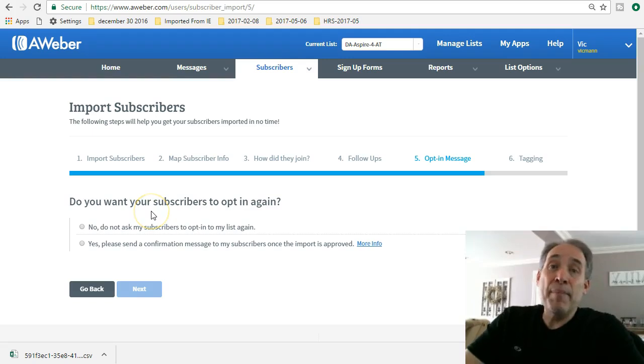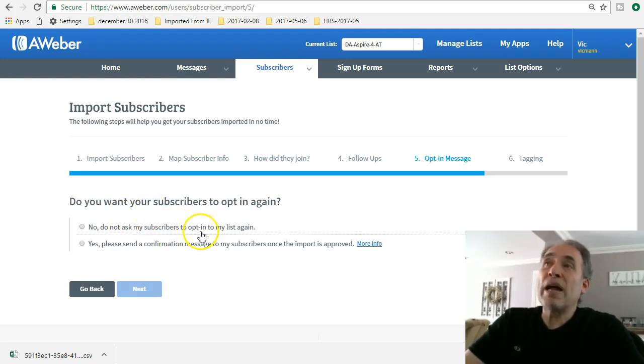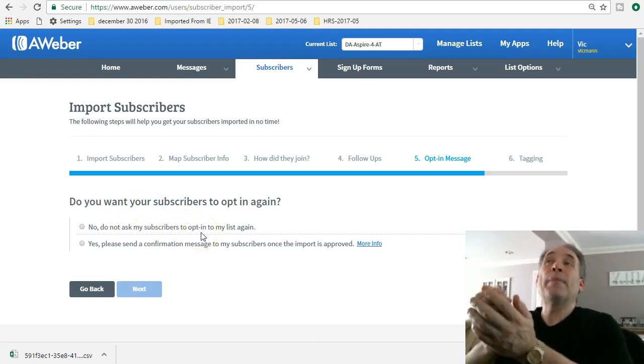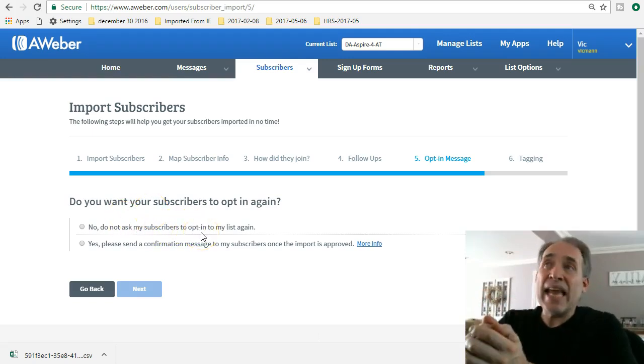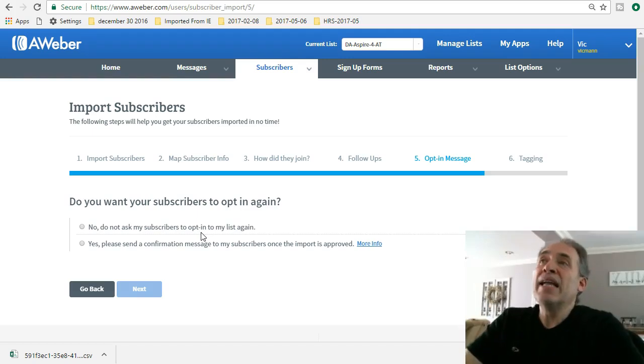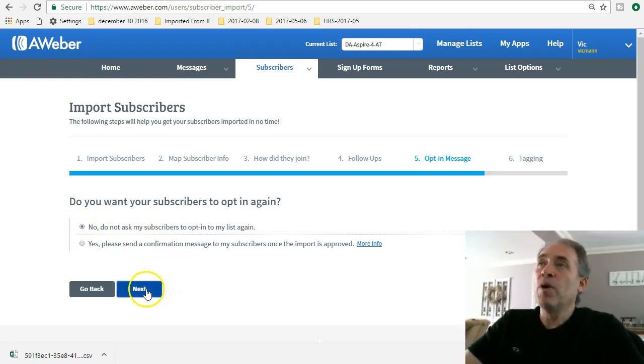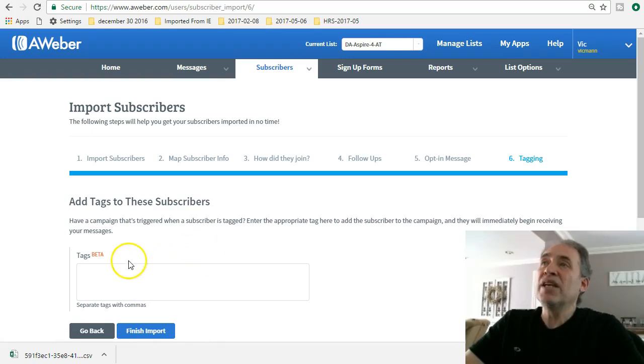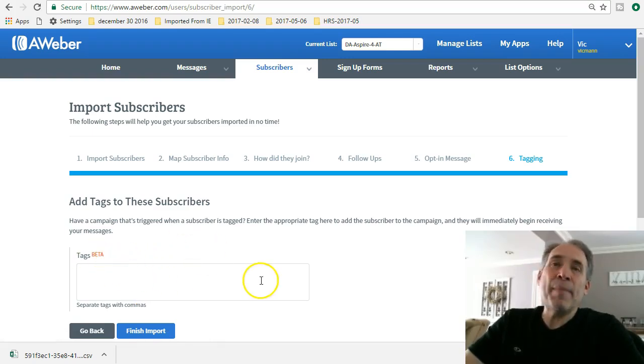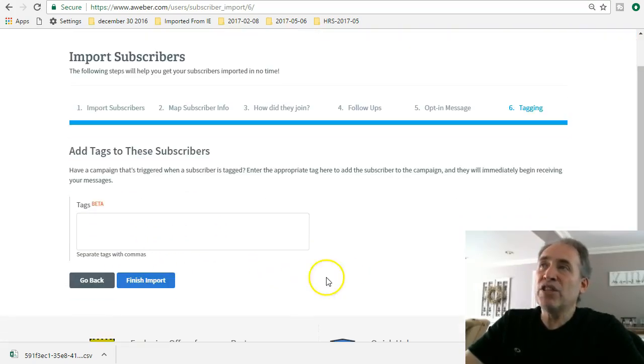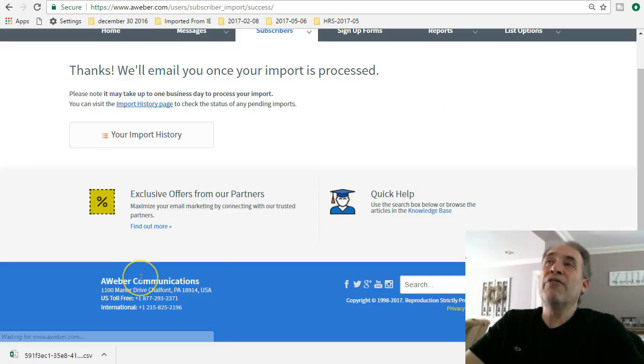This is the big million-dollar question: do you want your subscribers to opt-in again or not? I'm gonna say no, I don't want them to opt-in again, and we're gonna click next. This is tags and debate. I've already got my tags and I don't need to do this again. Click on finish import, and you're done.